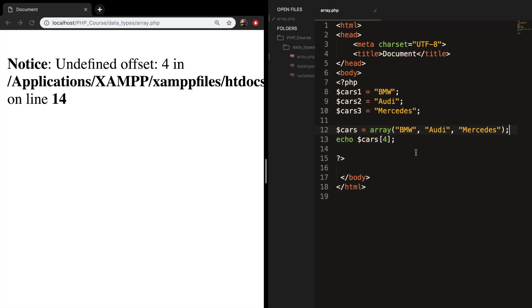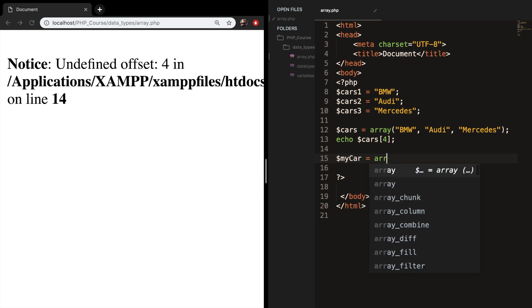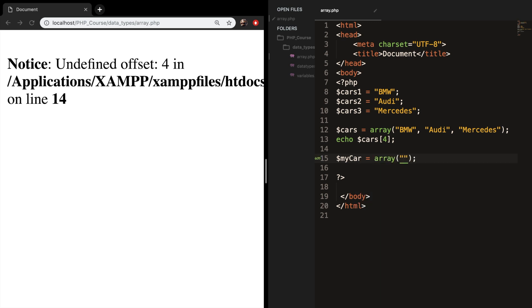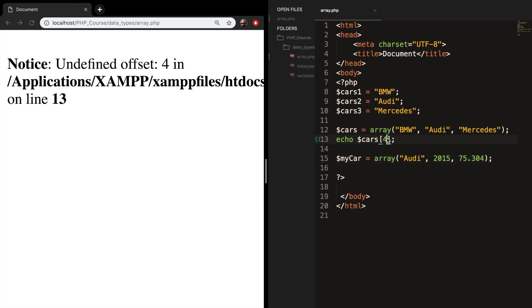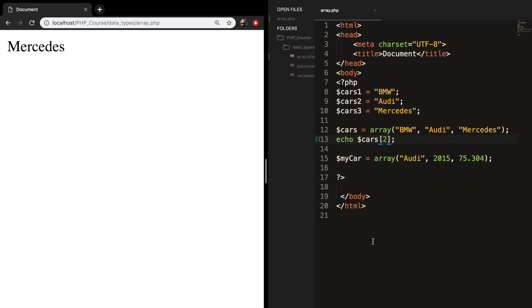Let's create a new array called my car equals array followed by my car's name. So I have an Audi from 2015 and the amount of kilometers is 75,304. Let's save it, refresh the browser and we still get an error. Let's change it to 2, and you can see that nothing's happening. That's all right because right now we don't have an error.